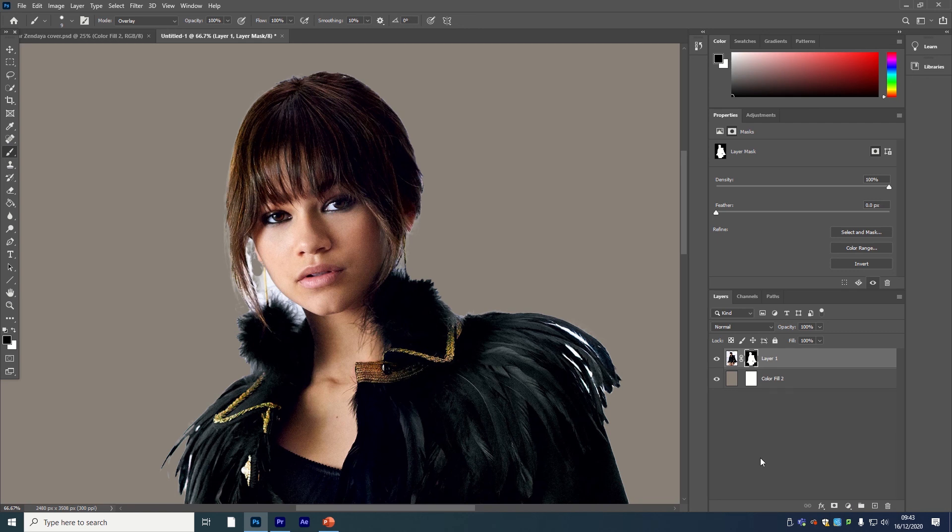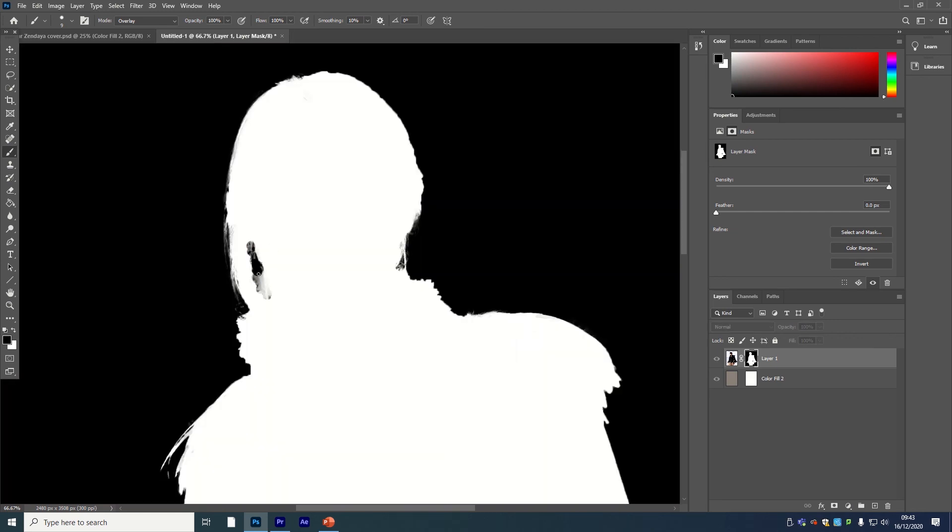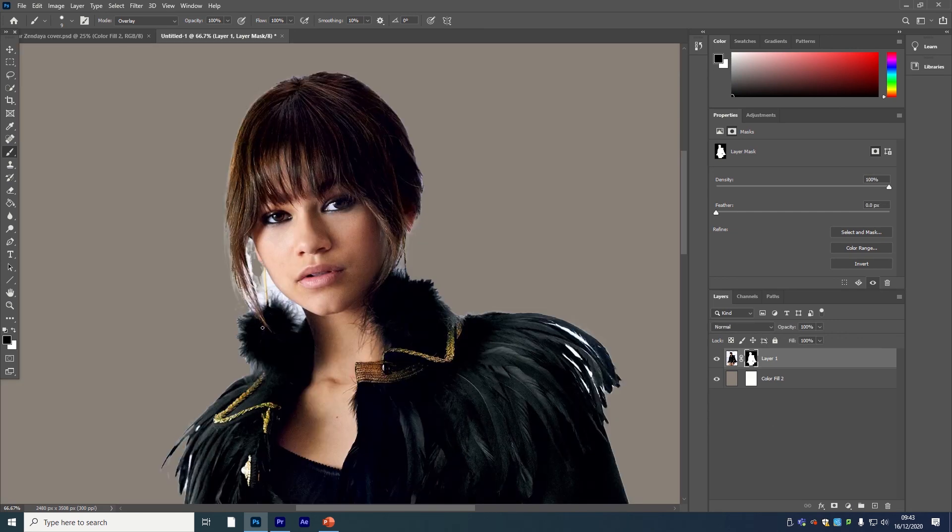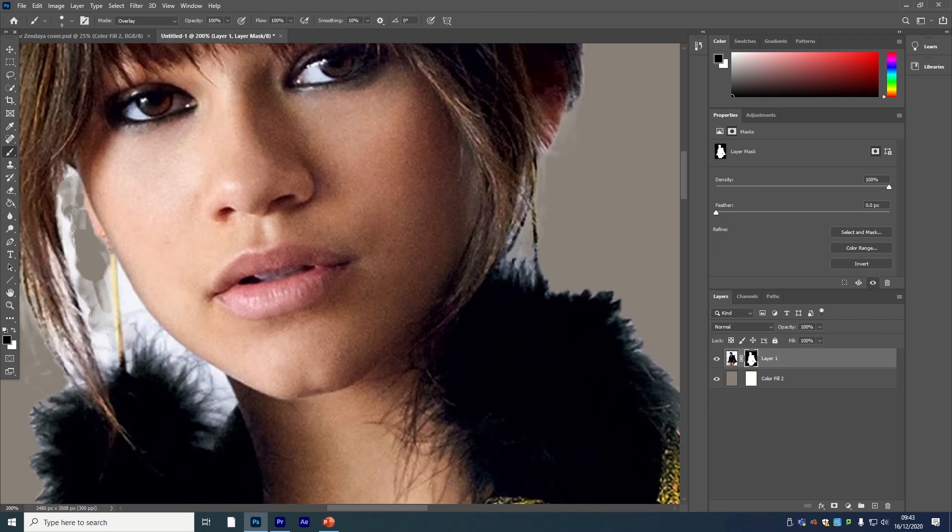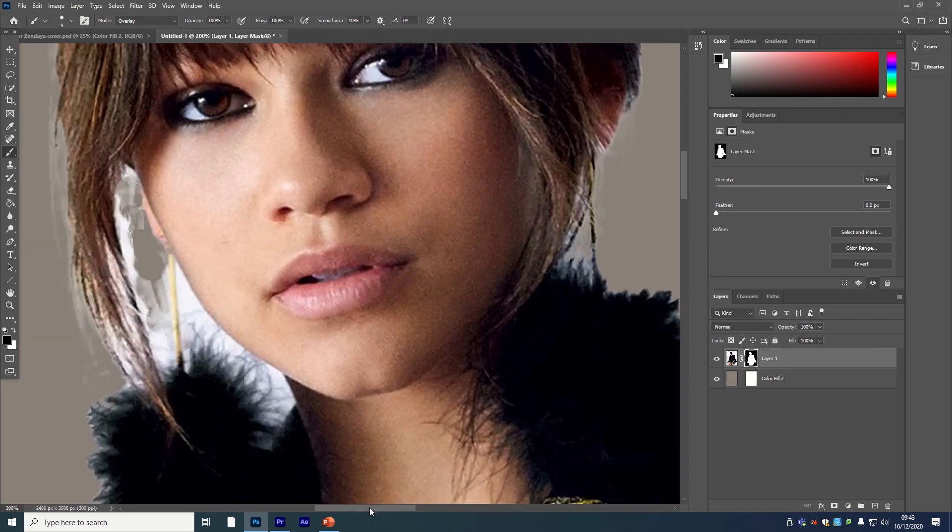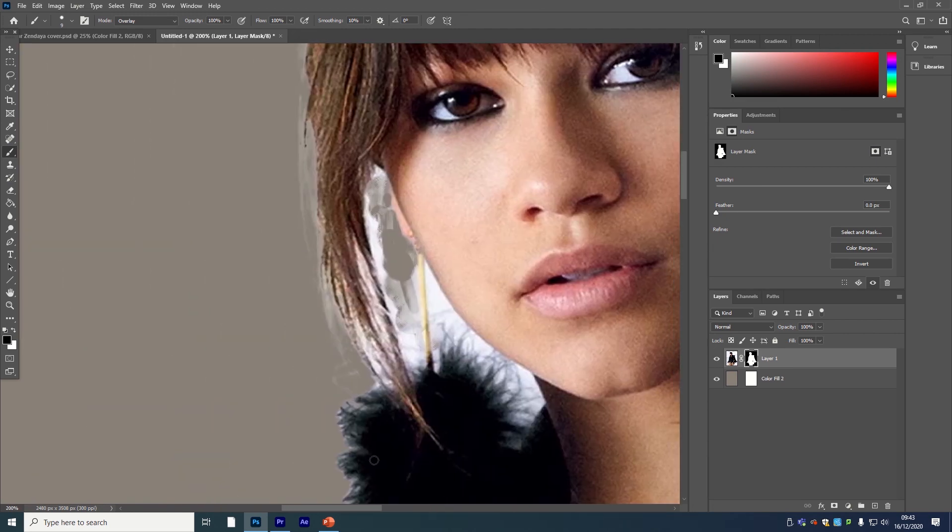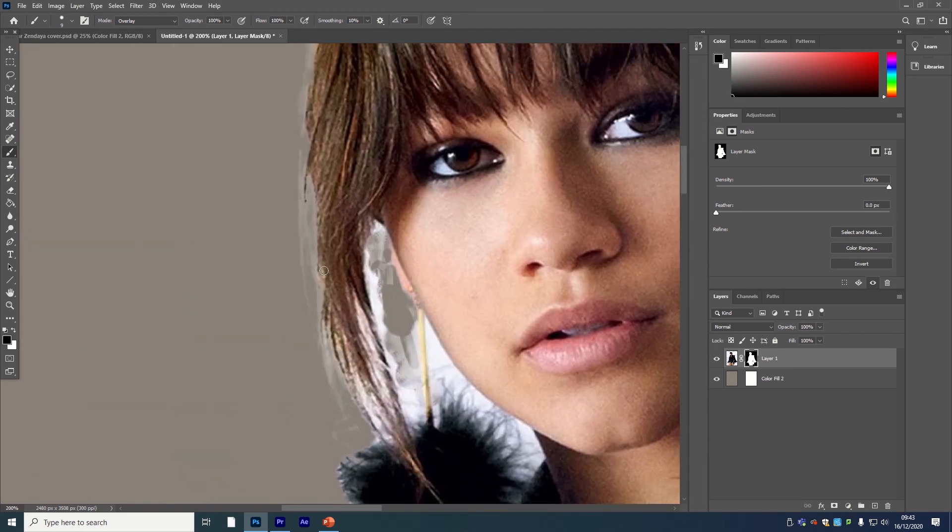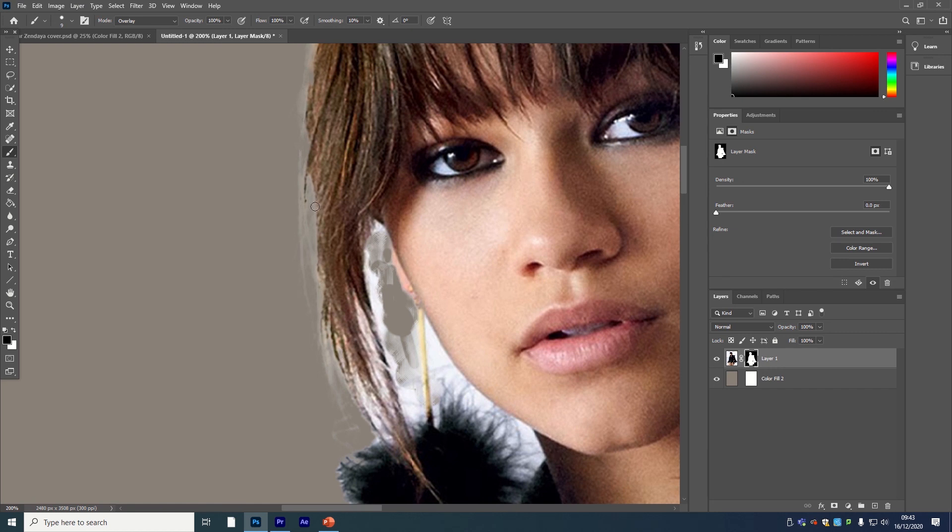This time I just chose not to, and I found it a lot easier. Again, it depends on your image because they're all going to be different, but I found it easier doing it this way.